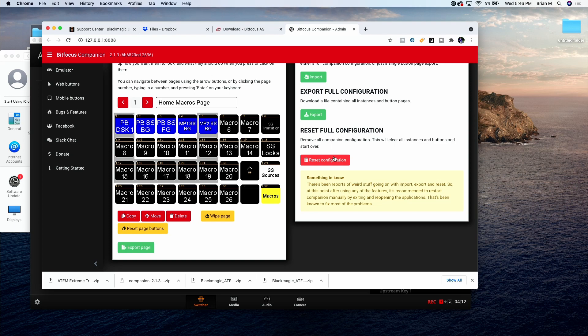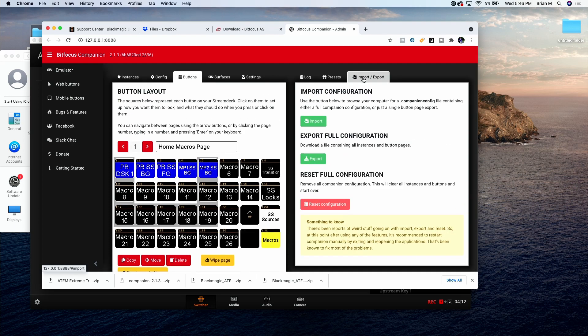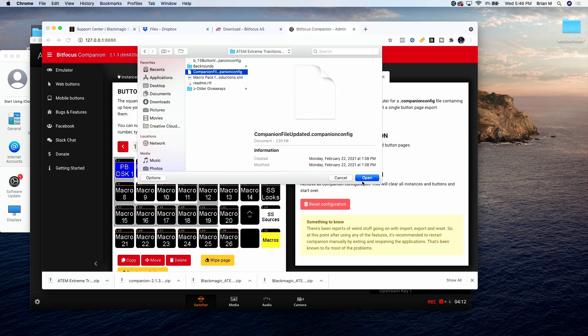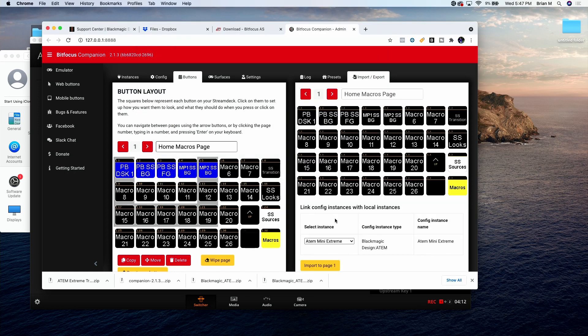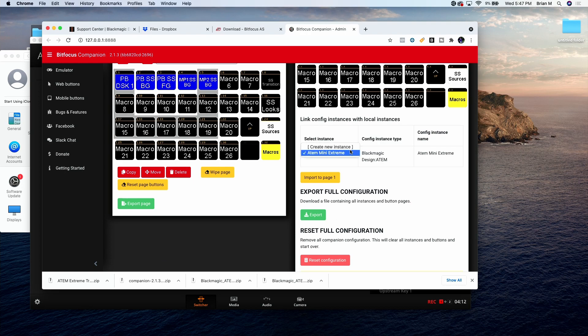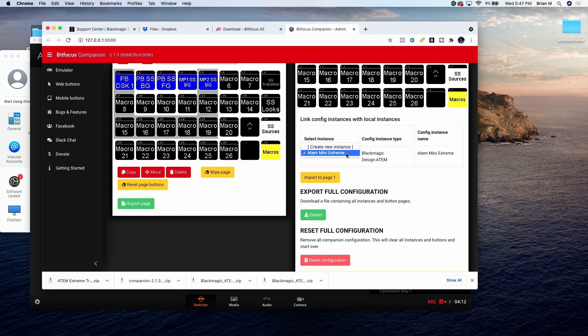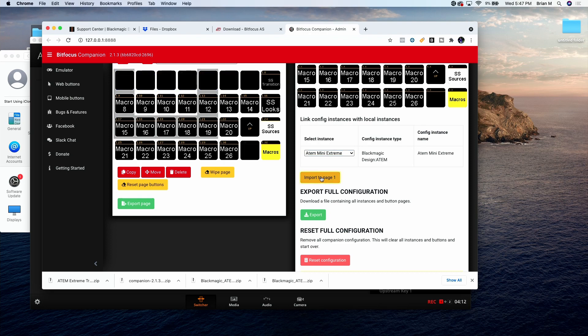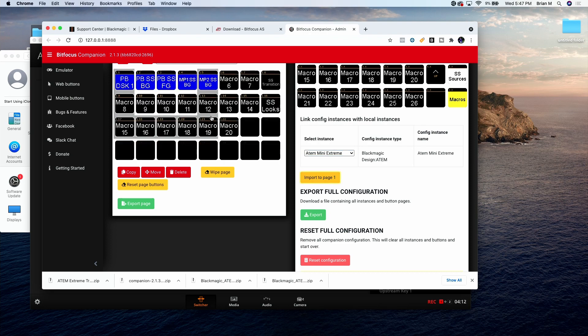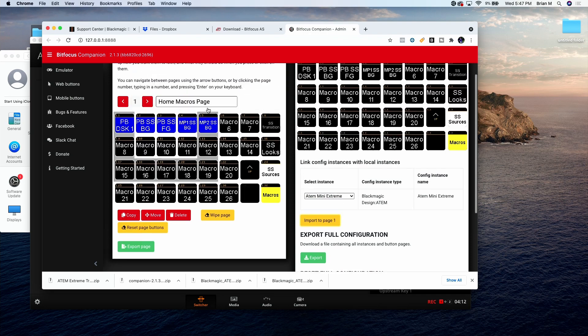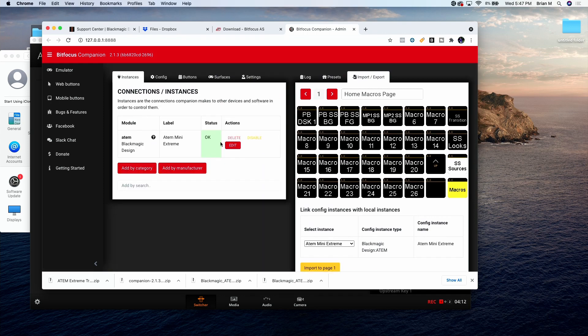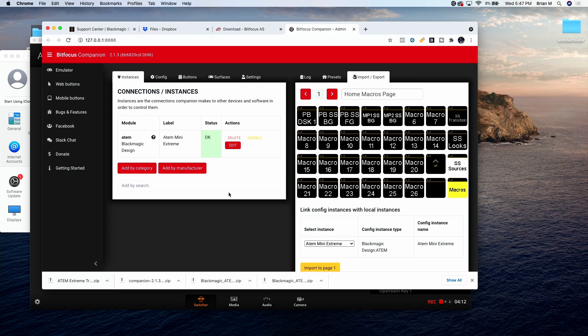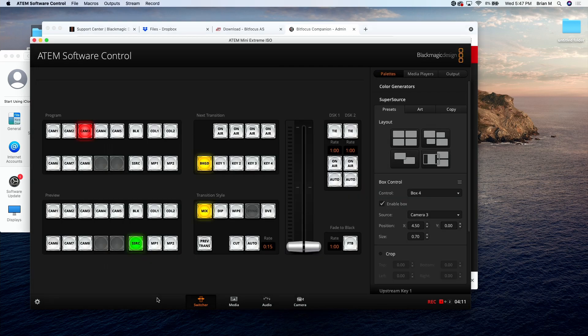Some other things that I see people run into is, let's go do an import, you want to just import an individual page. So when you import individual pages, if you have other instances on your companion file, most people do, you just got to make sure that you click that and then import to page one and then you shouldn't get the NAs that a lot of people say that they're getting. Again, just check and make sure your IP address matches your ATEM Extreme, make sure you're connected, you're plugged in, you have an ethernet connection, and you should be good.